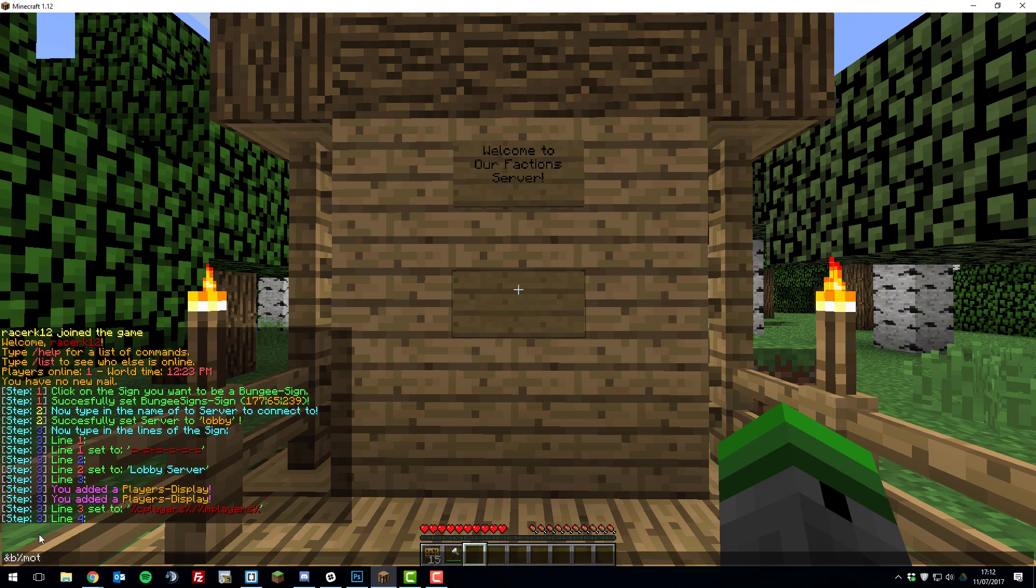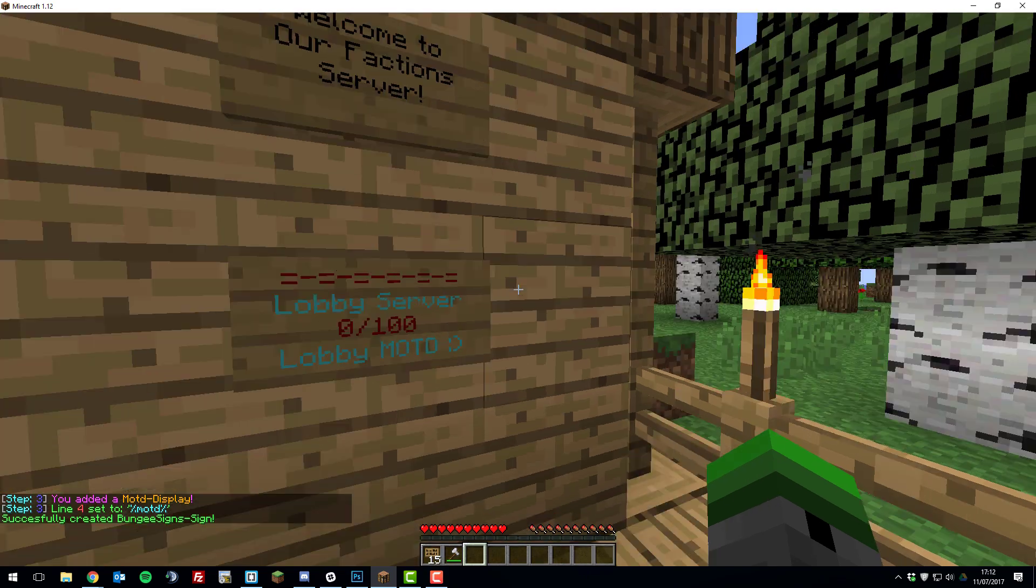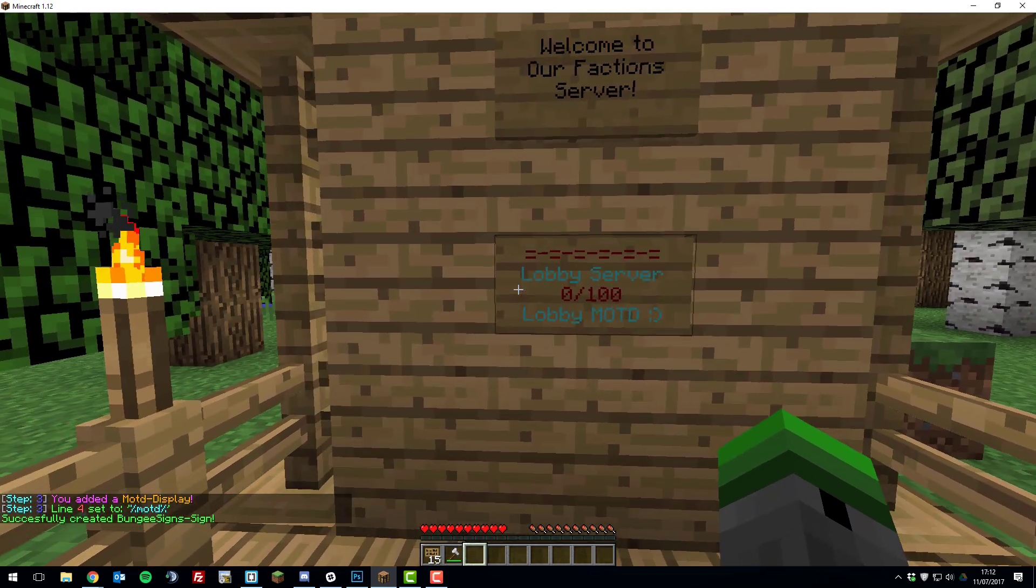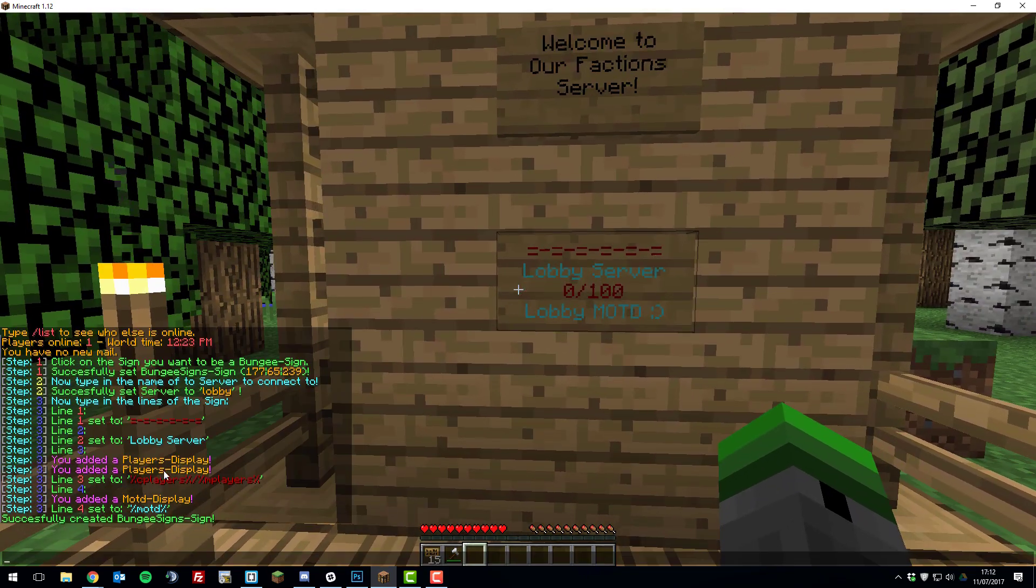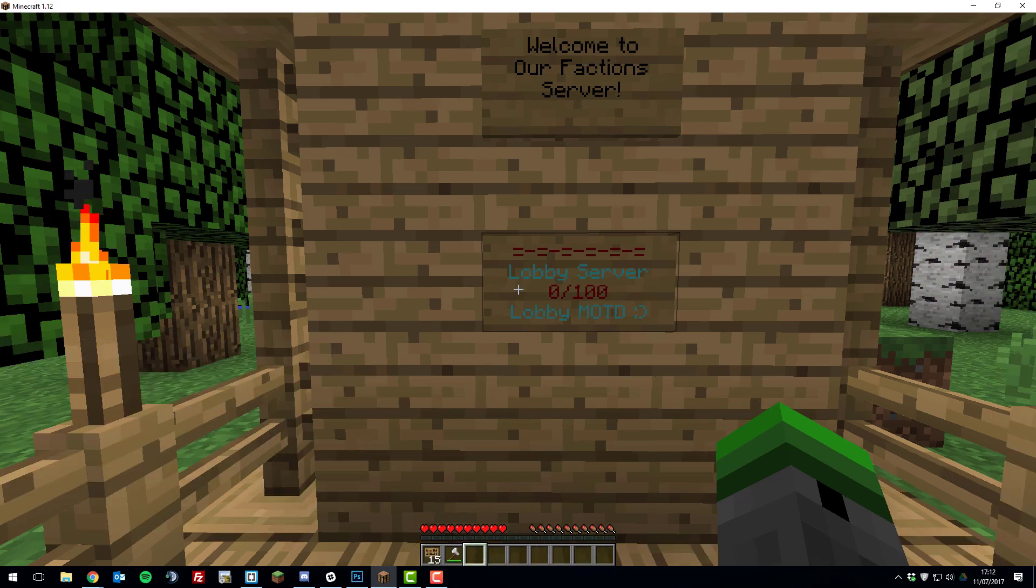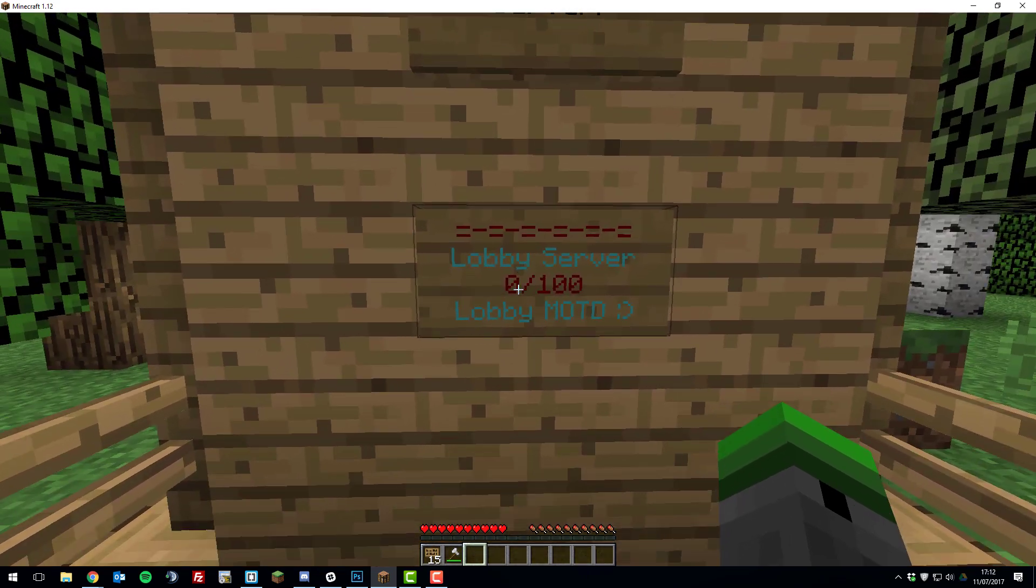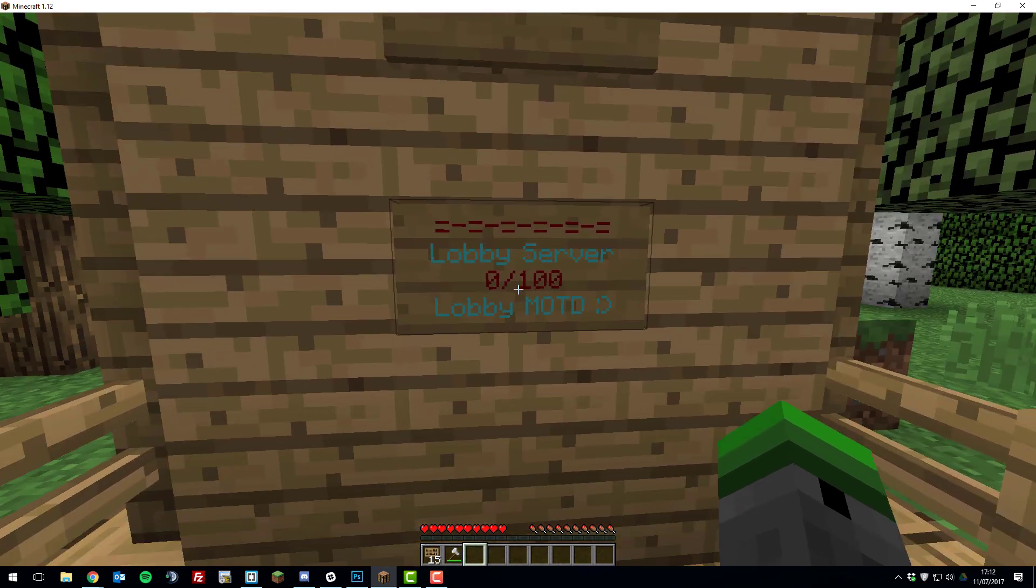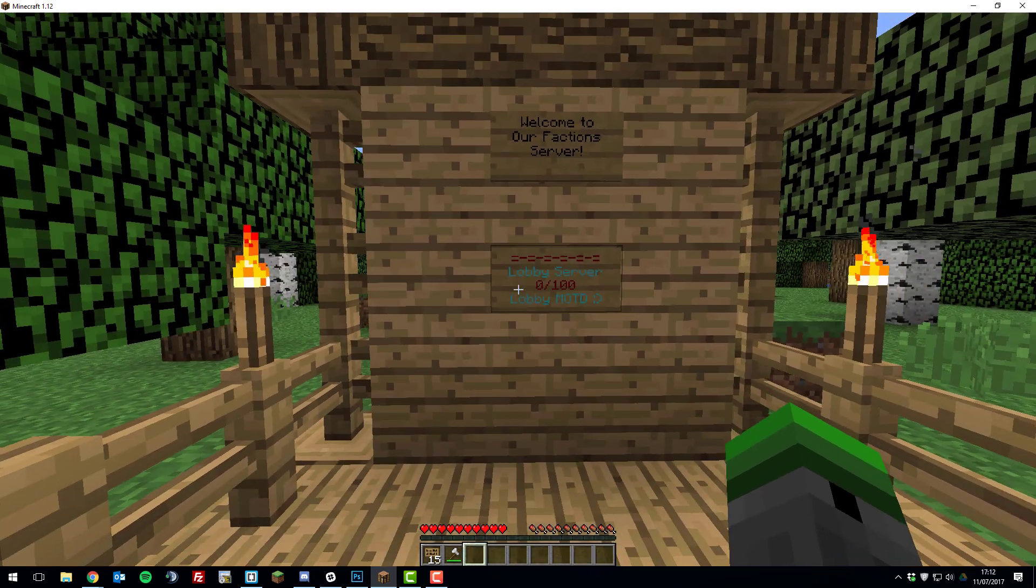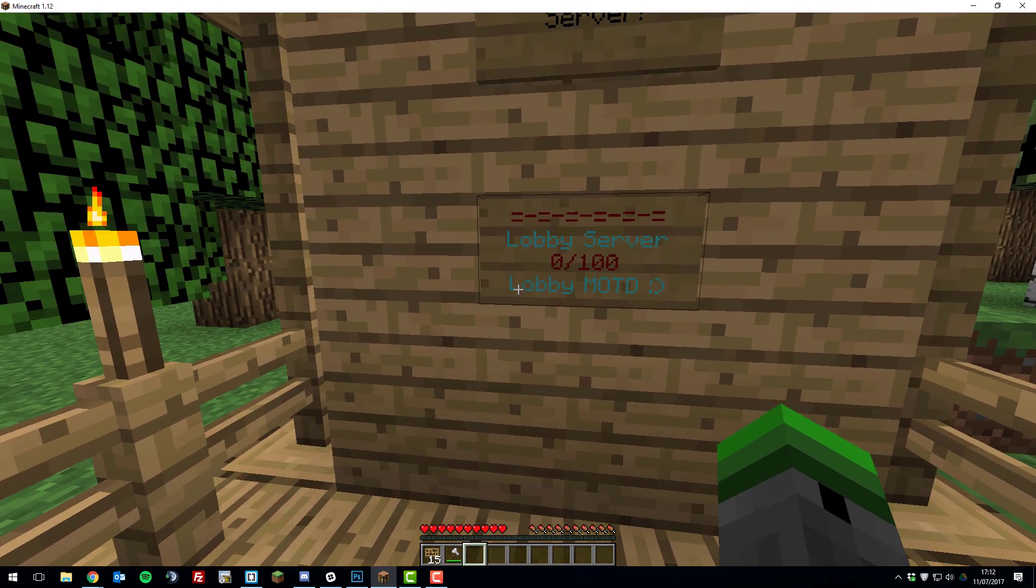So if you type %motd%, as you can see it's created a sign. So if you remember when I typed %c players %m players, that stands for current players and maximum players. So zero means there's no players on the lobby server and 100 means that's the maximum people that can join that server. And then obviously that's the MOTD.